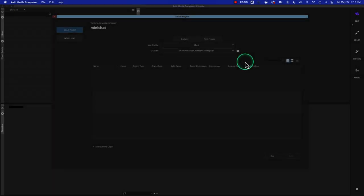Hey everybody, so today inside of Avid Media Composer we're going to look at something a little bit differently. So far I've been teaching some traditional lessons on basic ingesting, editing, trimming, and perhaps multicam or effects, but today I'm going to look at something that a user on YouTube wanted to talk about — and that is vertical video, that being cell phone video.